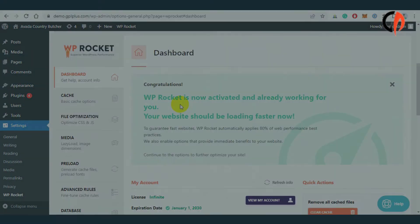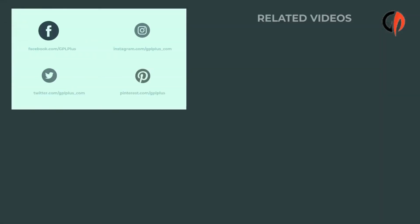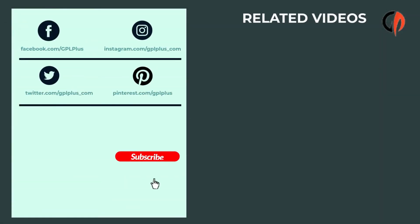For more affordable WordPress themes and plugins, visit gplplus.com.